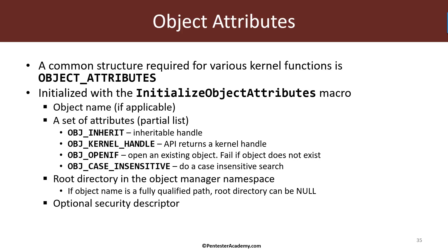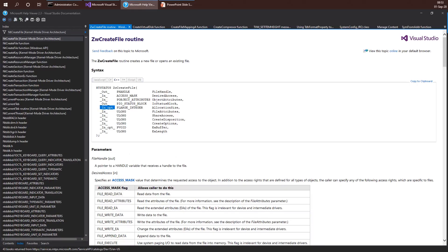One of the parameters is the name applicable to the particular function being called. For instance, looking at the documentation for ZwCreateFile, one of the things this function needs is a file name. But if you look at the parameters, nothing looks like a string or file name — because that is actually hidden within the object attributes structure. The actual file name is embedded there. So before calling ZwCreateFile, you must initialize an object attributes structure with the appropriate file name; the first parameter is an object name, which is a Unicode string structure.